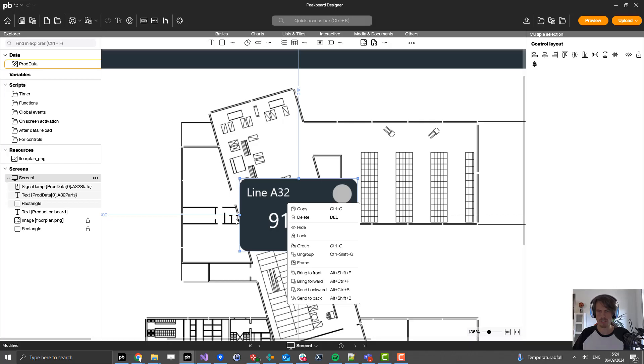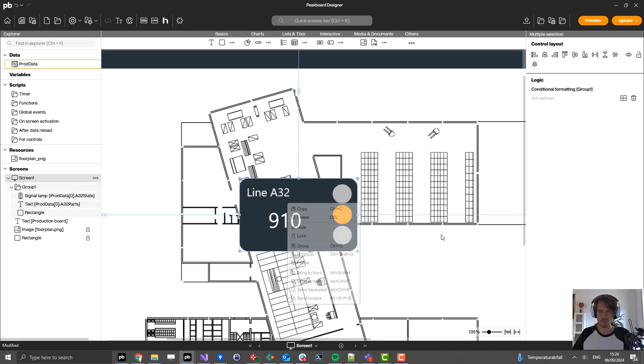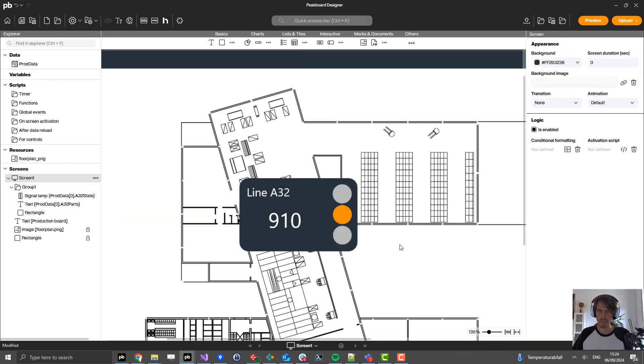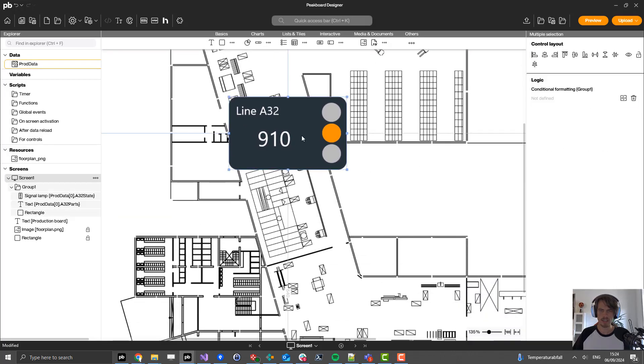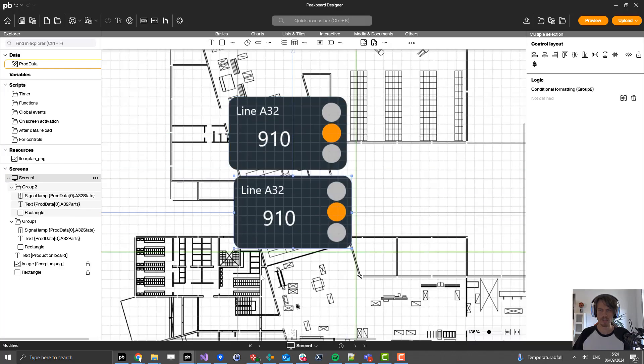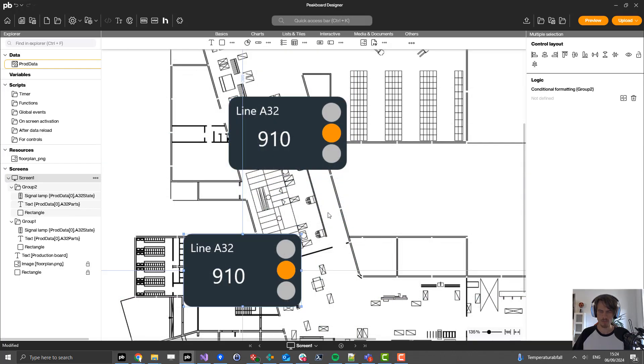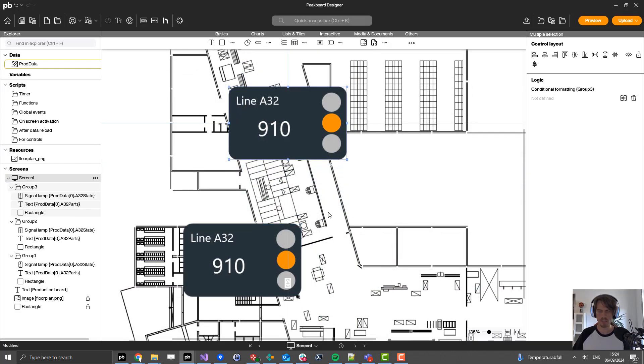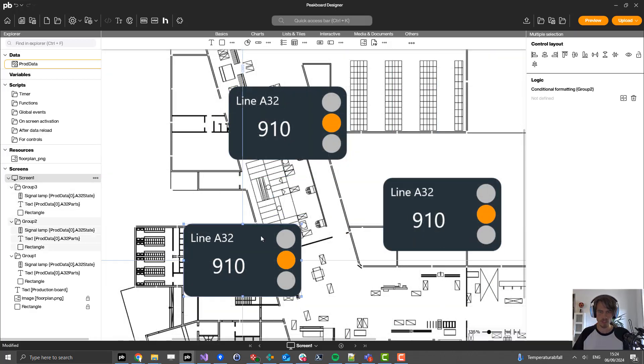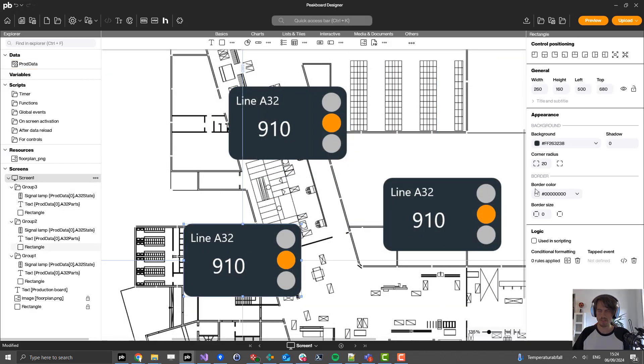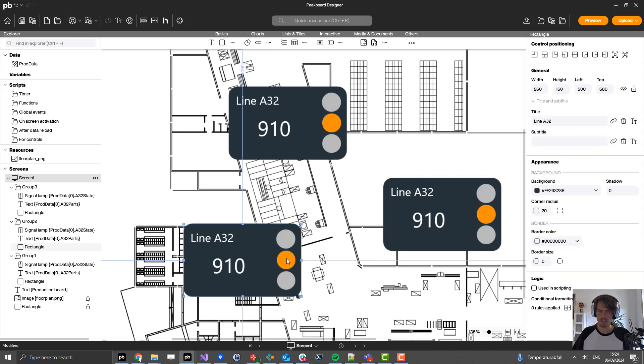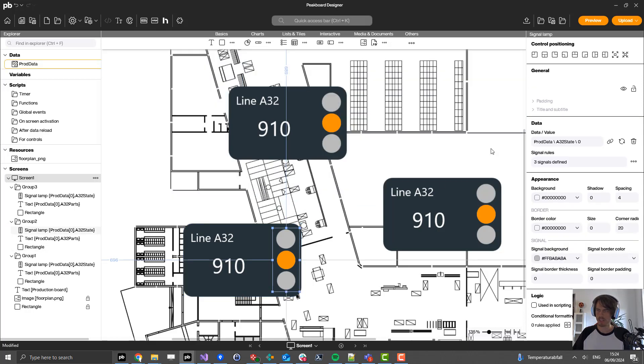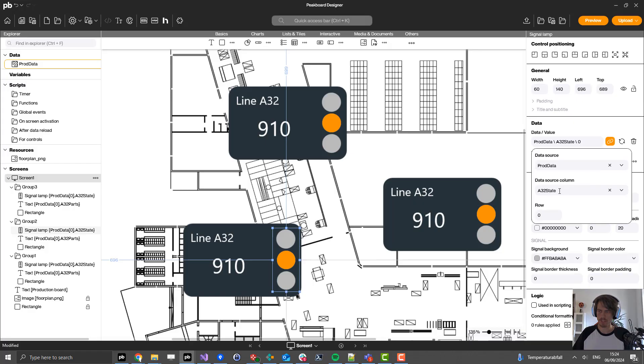I can just click here on group to create a group out of that, and I can copy and paste this two more times for the other production lines. Then I'll just change the properties inside like the title and the data connection. Connect that to the corresponding values.